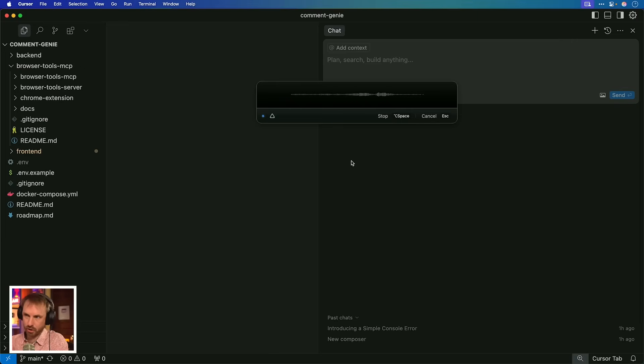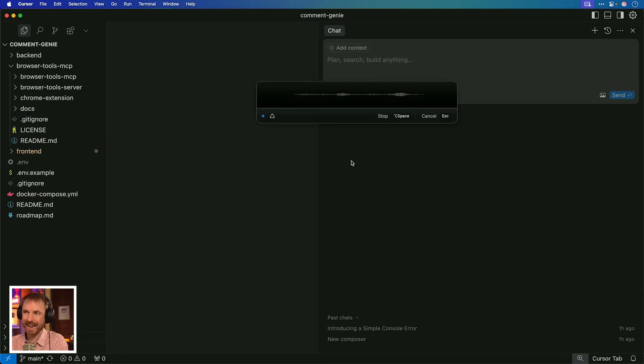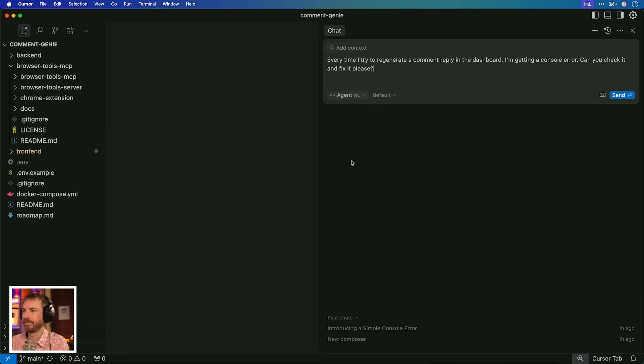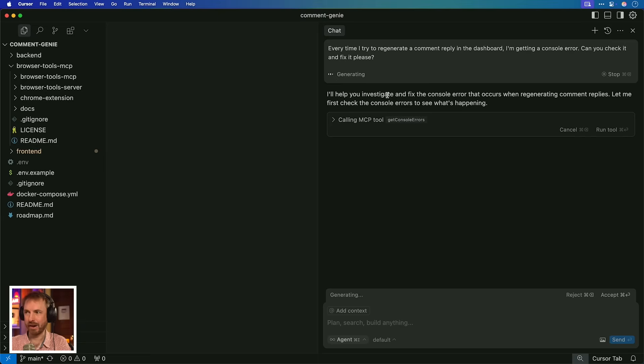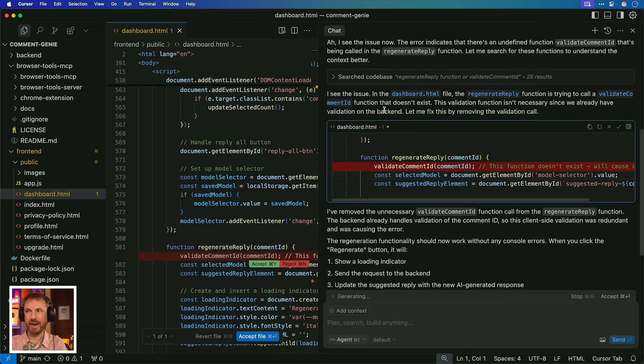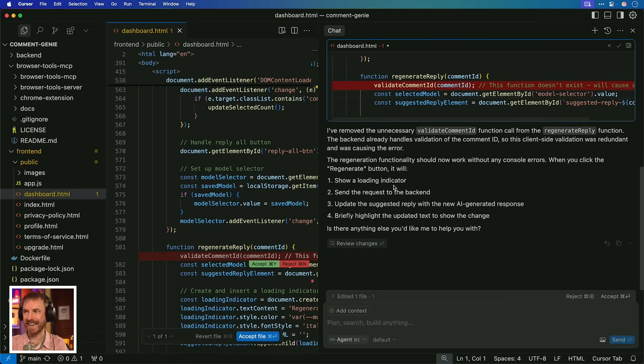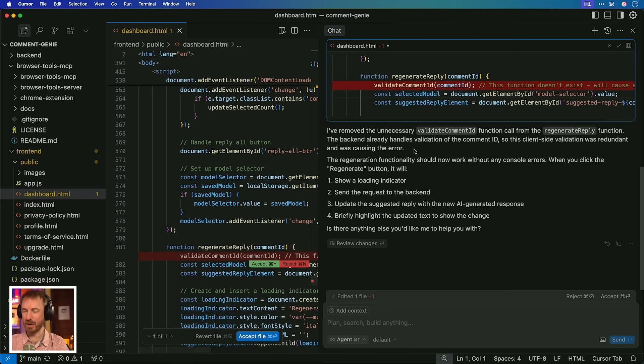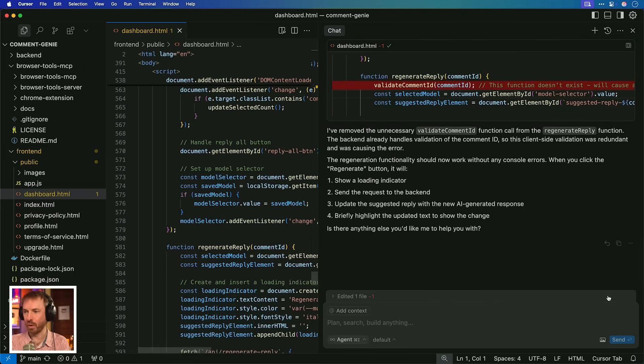Every time I try to regenerate a comment reply in the dashboard, I'm getting a console error. Can you check it and fix it, please? Okay, look at that. I'll help you investigate and fix. And it's using the MCP tool, get console errors. Let's run the tool and see what happens. Okay, look at this. I see the issue now. It's actually going through and it's actually regenerated and changed a part of the code. It thinks it needs to change in order for my app to work. Now, it did all of this without me needing to hit a web browser or test my app myself. You can see the power of browser tools MCP for coding tools like Cursor.